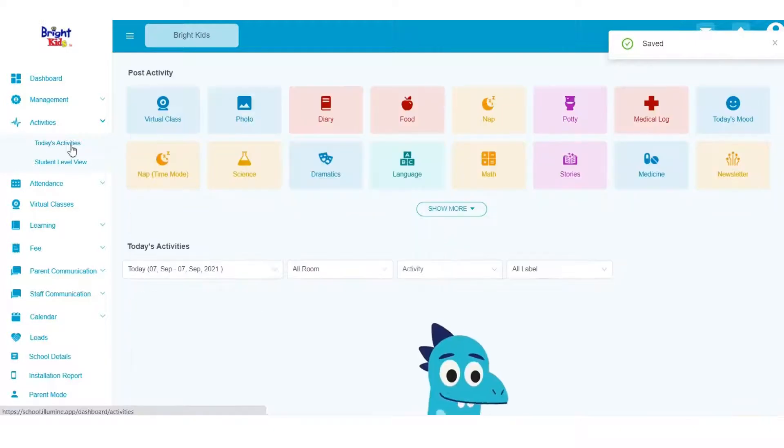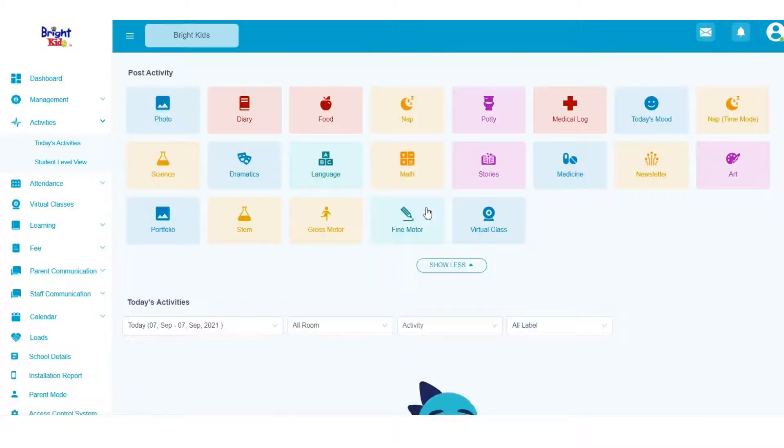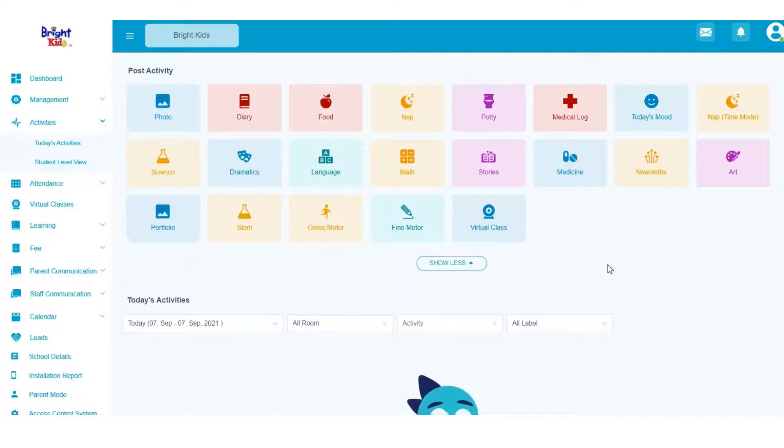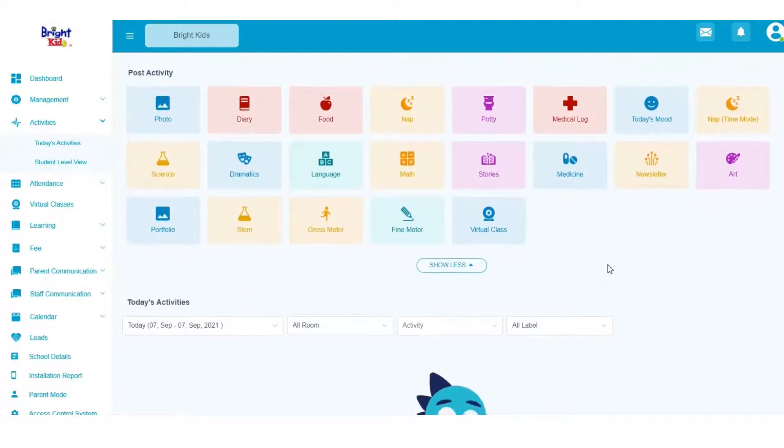Now go back to today's activity and you'll see the activities you've selected appear here, whereas the ones you deselected no longer appear here.